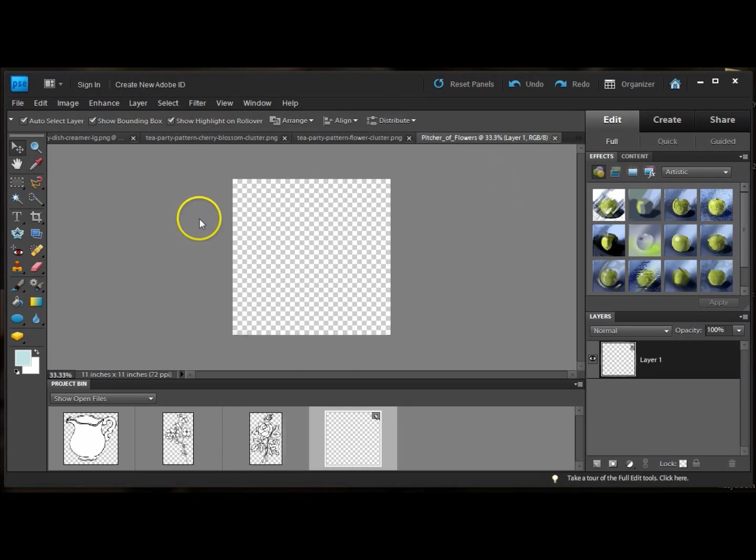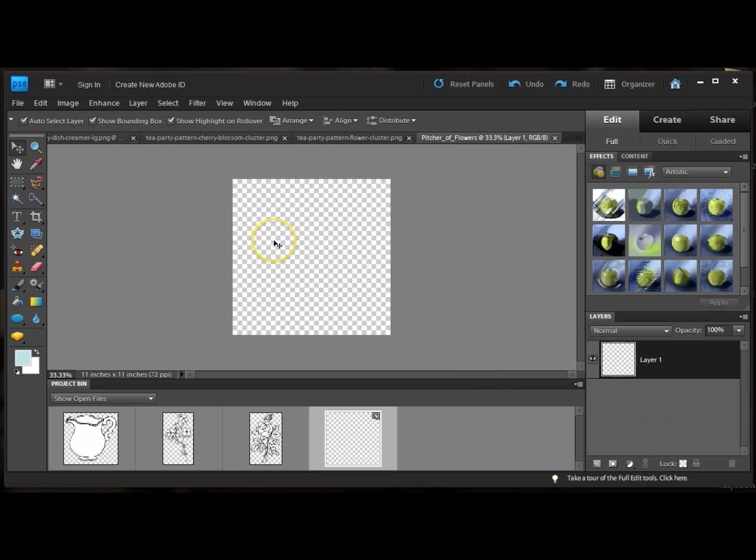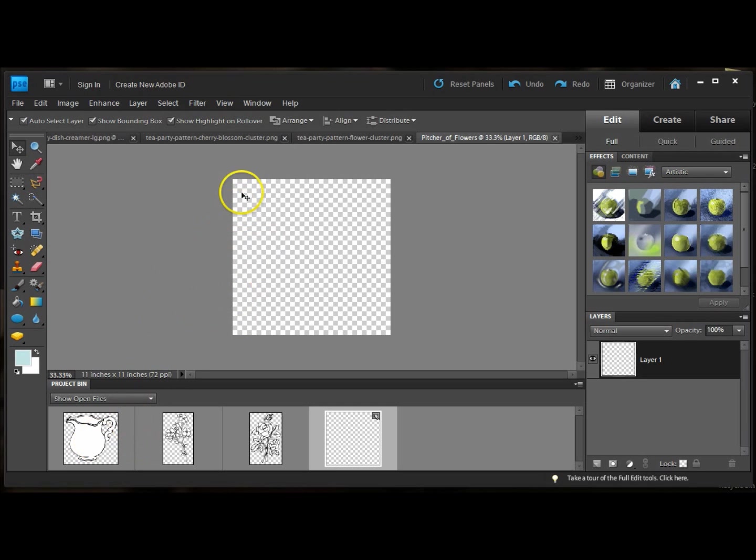A really important thing is that the background is transparent. Here is my background and my first layer for this new PNG file that I'm going to create. This pixelated pattern here means it's transparent, so that's good.